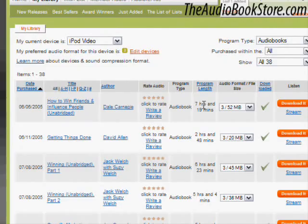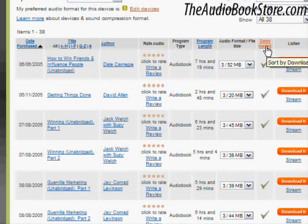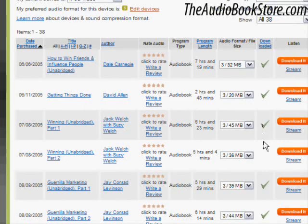The download indicator is helpful if you have bought an audiobook for later download and use. You can quickly see whether or not you have already downloaded that particular title by looking for the presence of the green checkmark in the column.